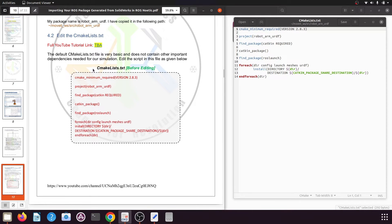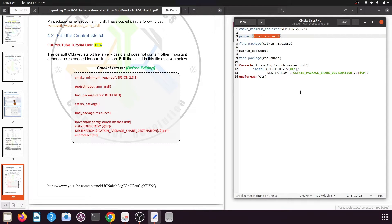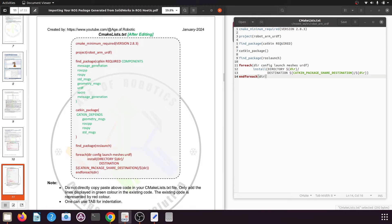Comparing the PDF with the file, you will see everything is the same. The code snippet shows the file before editing. If you have created your own URDF, the only difference will be the project name — everything else will be the same. We need to add some important dependencies: in find_package catkin REQUIRED, we will add message_generation, roscpp, rospy, std_msgs, geometry_msgs, urdf, xacro, and message_generation.